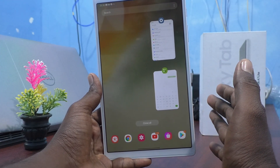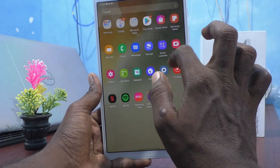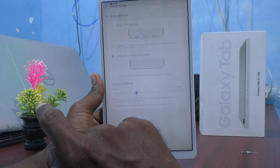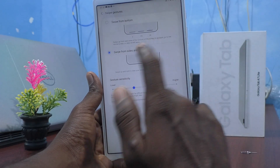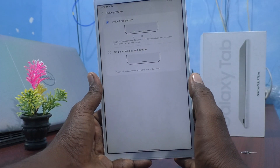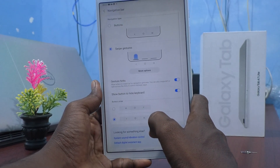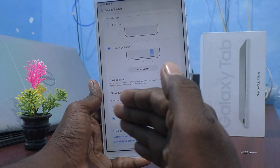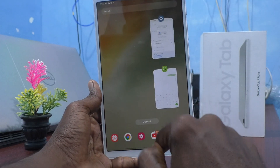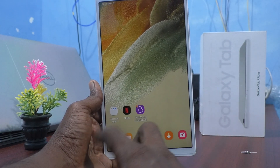In swipe gestures, more options are also available. Go to Settings, click on Display, click on Navigation Bar, and click on More Options. Here you can choose to swipe from sides and bottom, or swipe from the bottom only. If you select swipe from the bottom only, swiping the bottom left goes back, swiping the bottom right shows recent tabs, and swiping the bottom middle goes home.